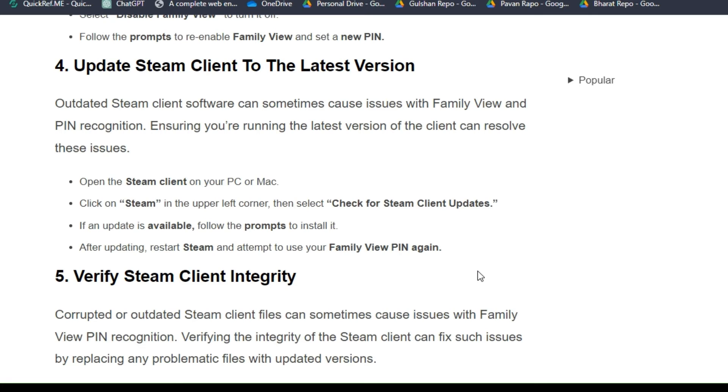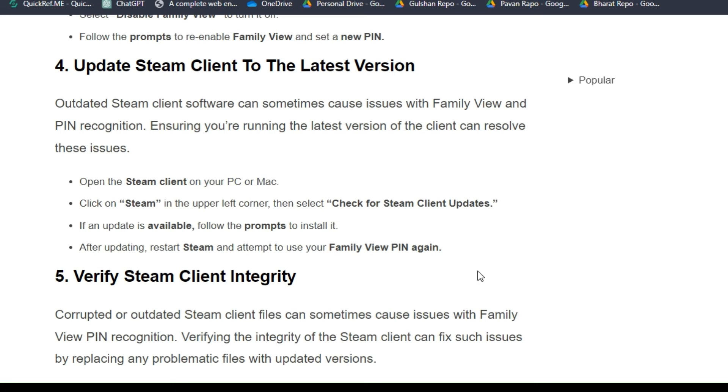Solution four: Update Steam client to the latest version. Outdated Steam client software can sometimes cause issues with Family View and PIN recognition. Ensuring you are running the latest version of the client can resolve the issue. To update, open the Steam client on your PC or Mac and click on Steam in the upper left corner, then select 'Check for Steam Client Updates'. If an update is available, follow the prompts to install it. After updating, restart Steam and attempt to use your Family View PIN again.